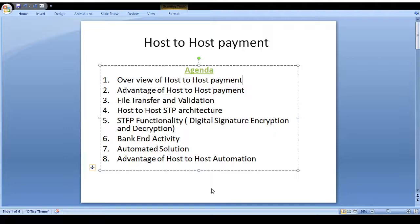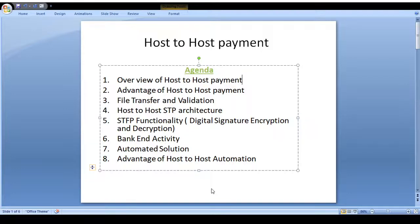The agenda for this video: overview of host-to-host payment, advantages of host-to-host payment, file transfer and validation, host-to-host STP architecture (straight-through process architecture), SFTP functionality, how digital signature encryption and decryption works, bank backend activities, and the automated solution advantages of host-to-host automation. I will provide the PPT step by step.